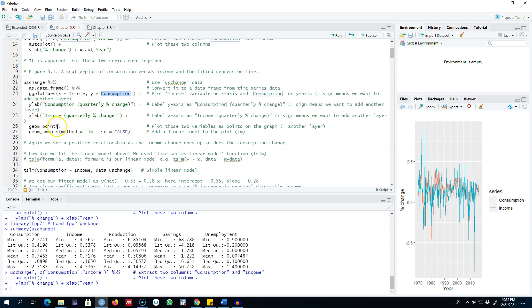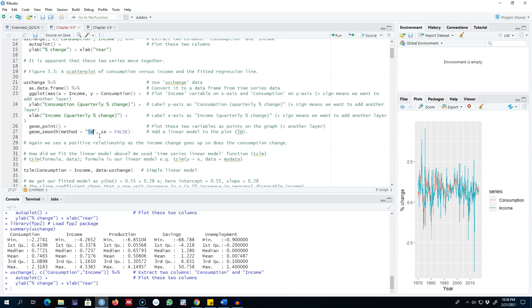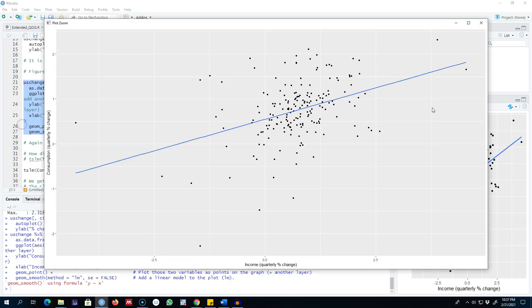I want each data point on the graph to be plotted as a point, that is why I'm using this geom point command. Finally I'm adding a smooth line using the linear model that we talked about, and I'm not including standard errors on the graph. This graph is showing us the relationship between consumption and income, and this is exactly the type of graph that I showed you in one of my previous videos.